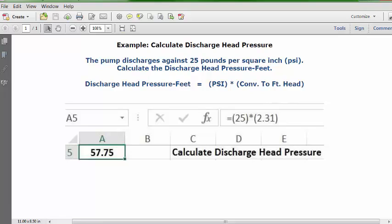57.75 feet is the discharge head pressure based on this data. That's the answer.